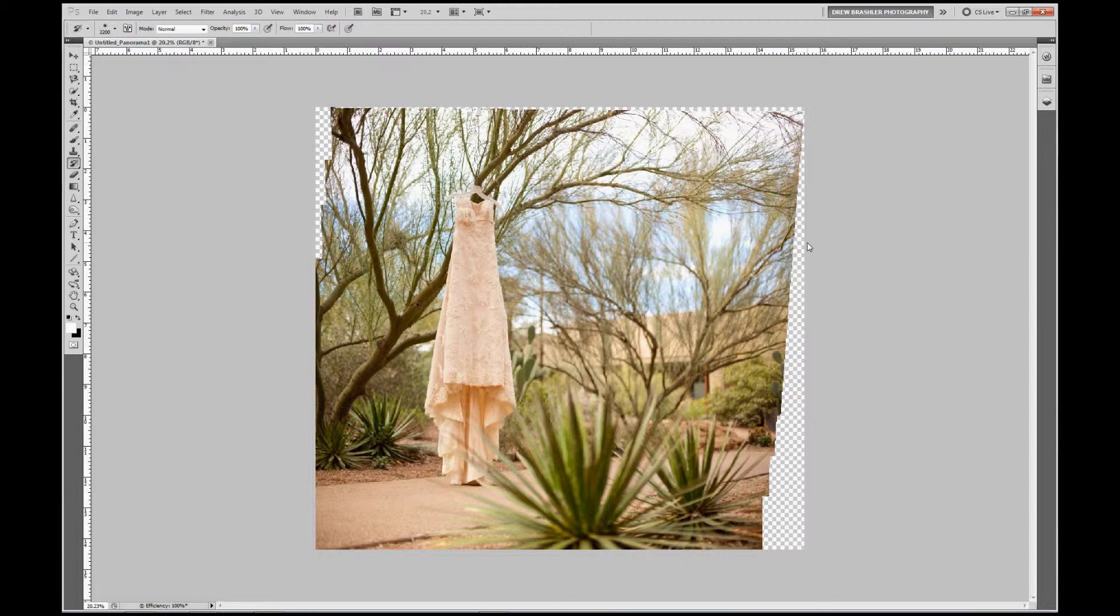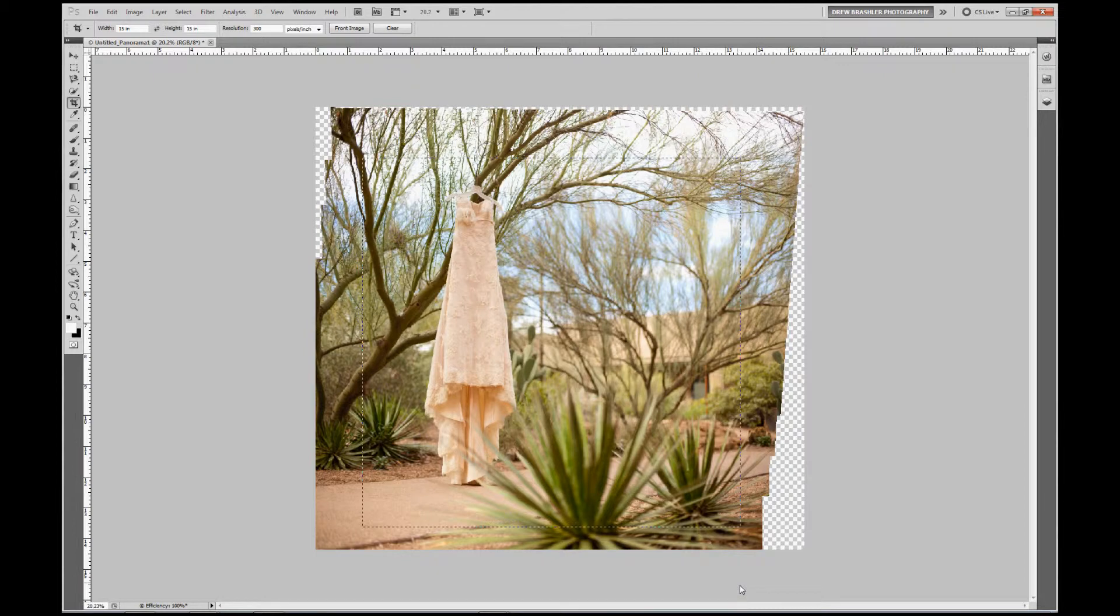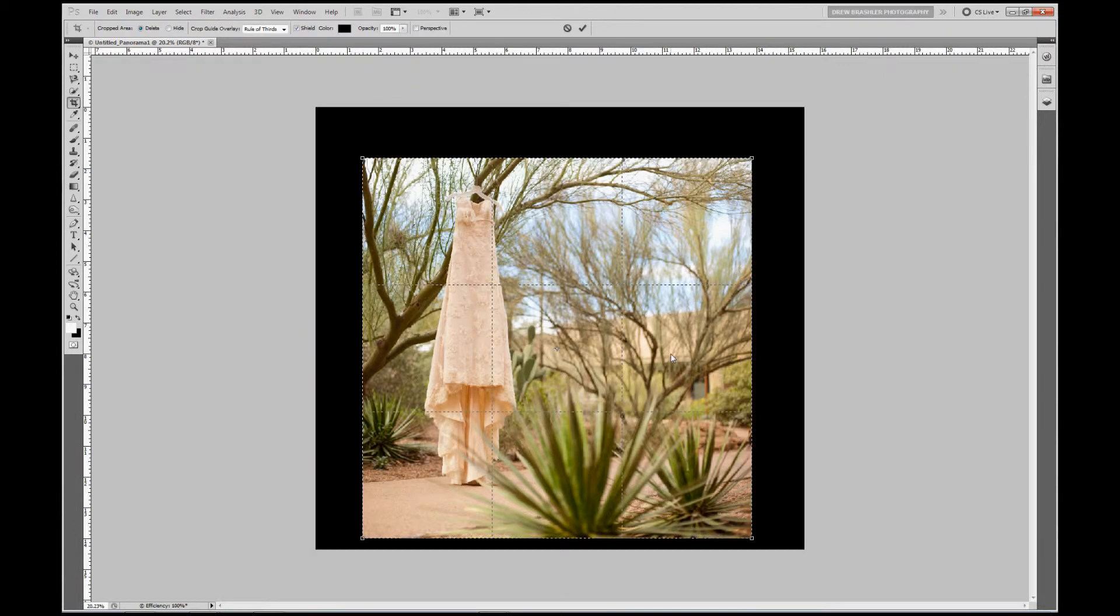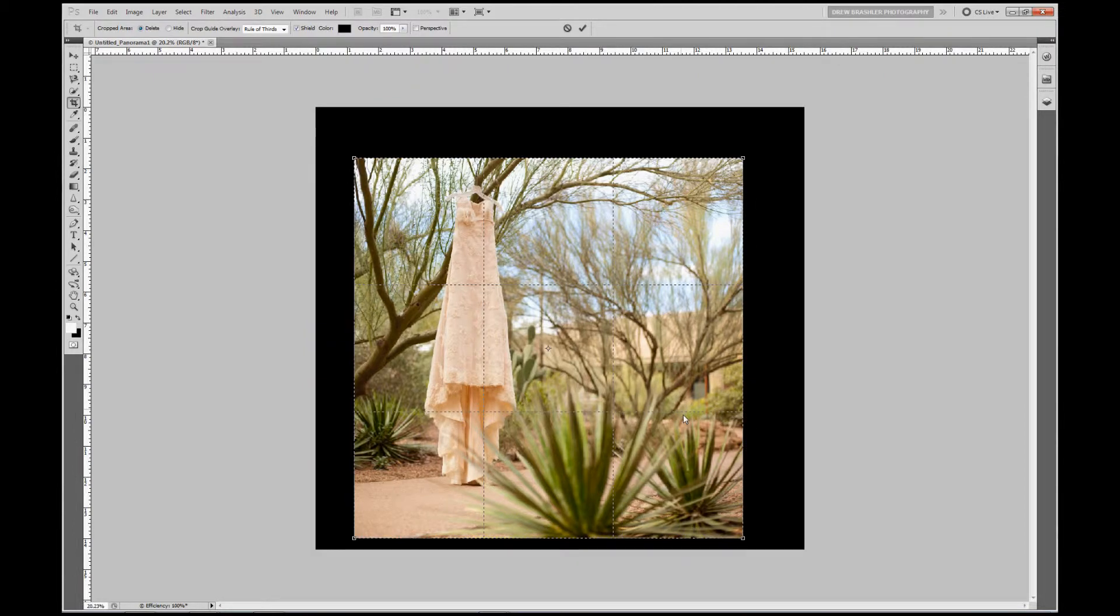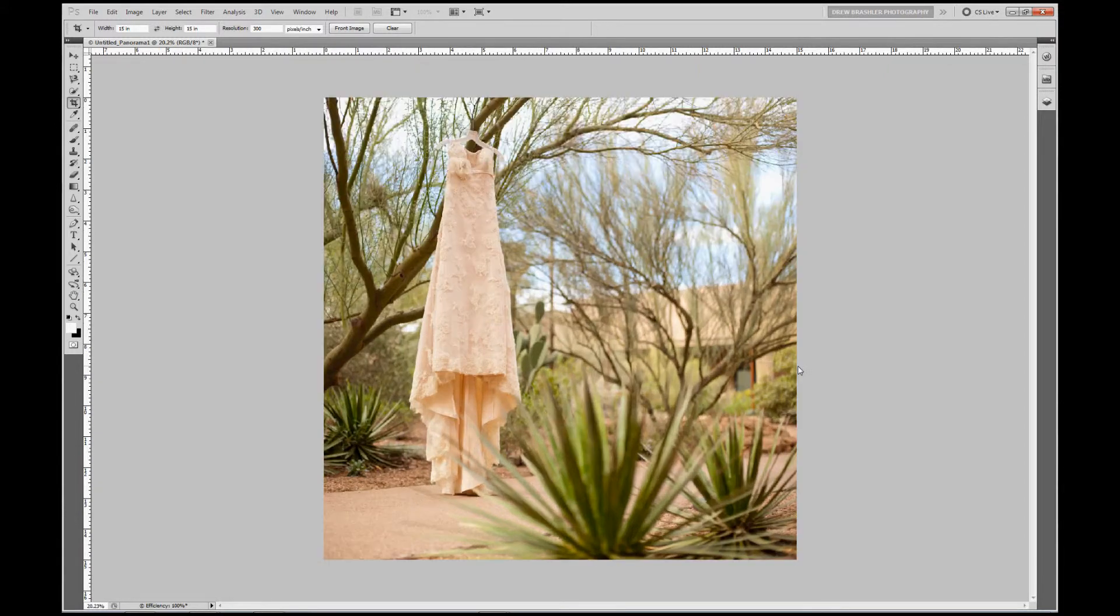I'm going to go ahead and make this a 15 inch by 15 inch. Using my crop tool, I'm going to go up here and do 15 by 15 at 300 resolution. We'll just go ahead and crop this. Okay. And double click.